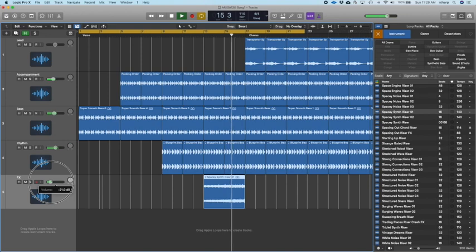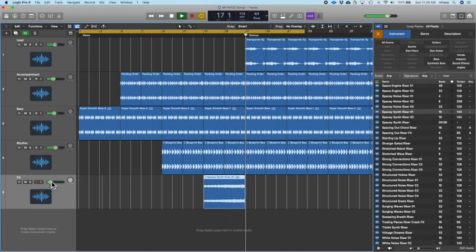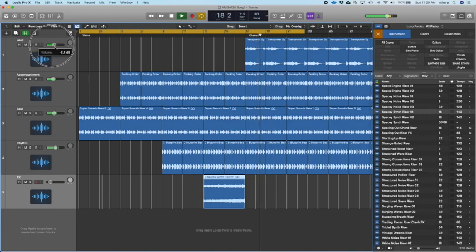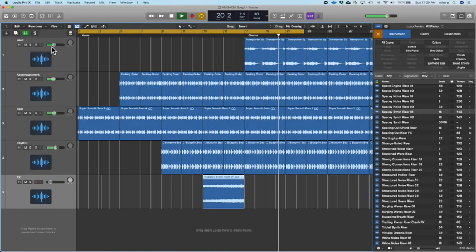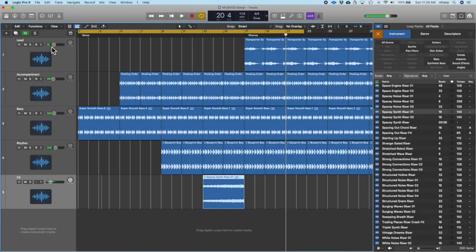My lead part comes in and the song's going — this is a great start. We've got the basic bare bones of our song going. Now we need to start making it a little more interesting as we transition from our verse to our chorus.